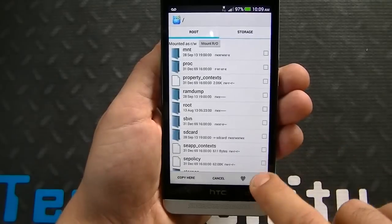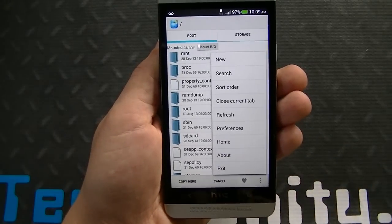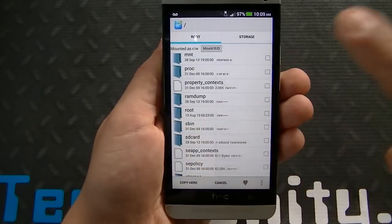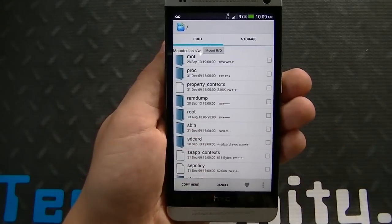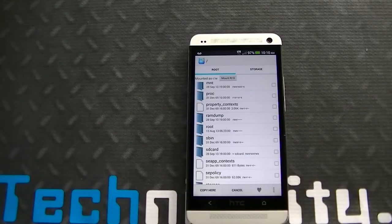That's the really great thing about Root Explorer — it gives you a multitude of options but delivers them in a very user-friendly manner. Root Explorer by Speed Software is currently available in the Google Play Store for $3.99.